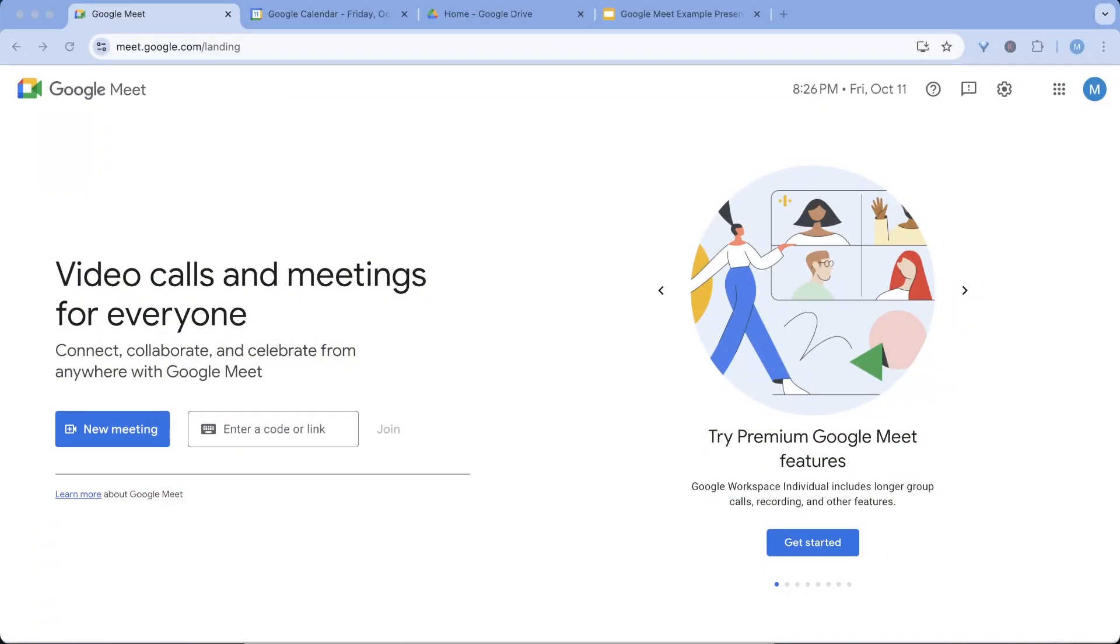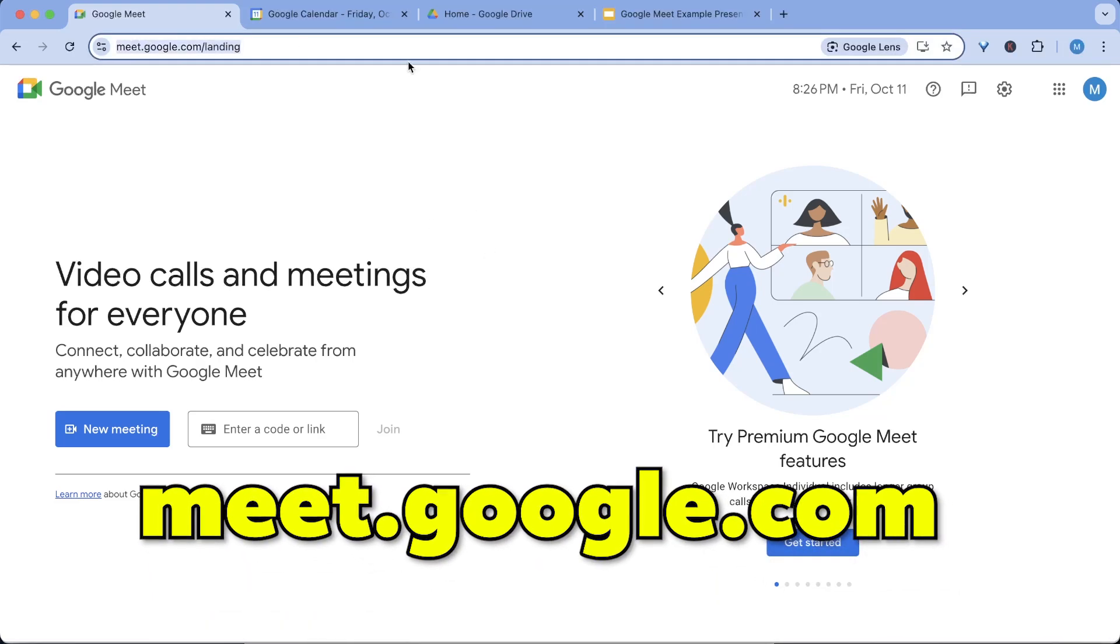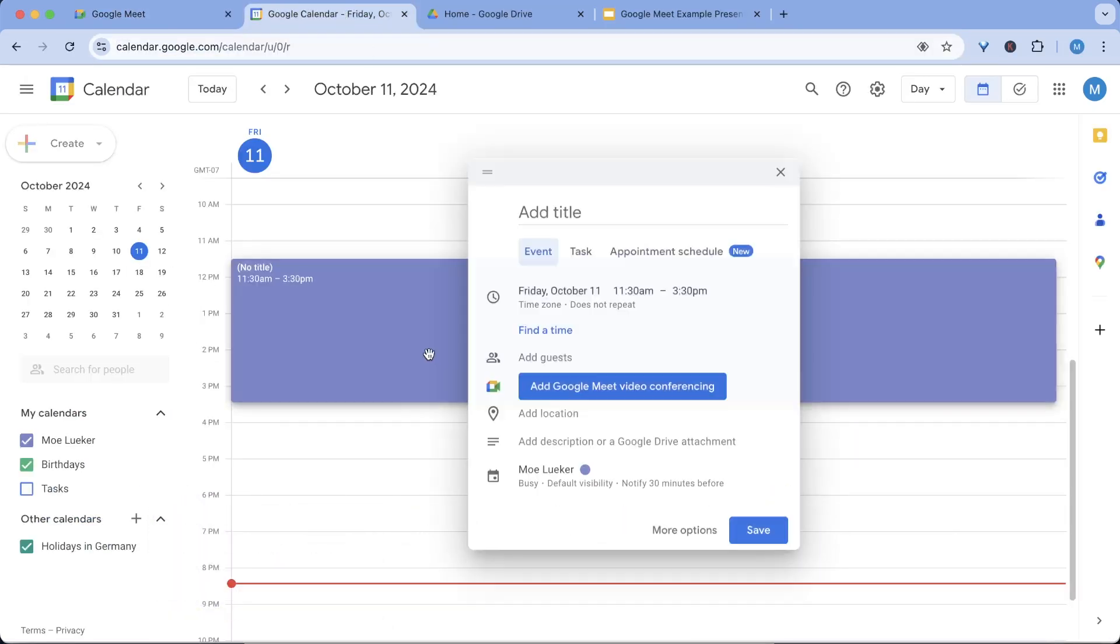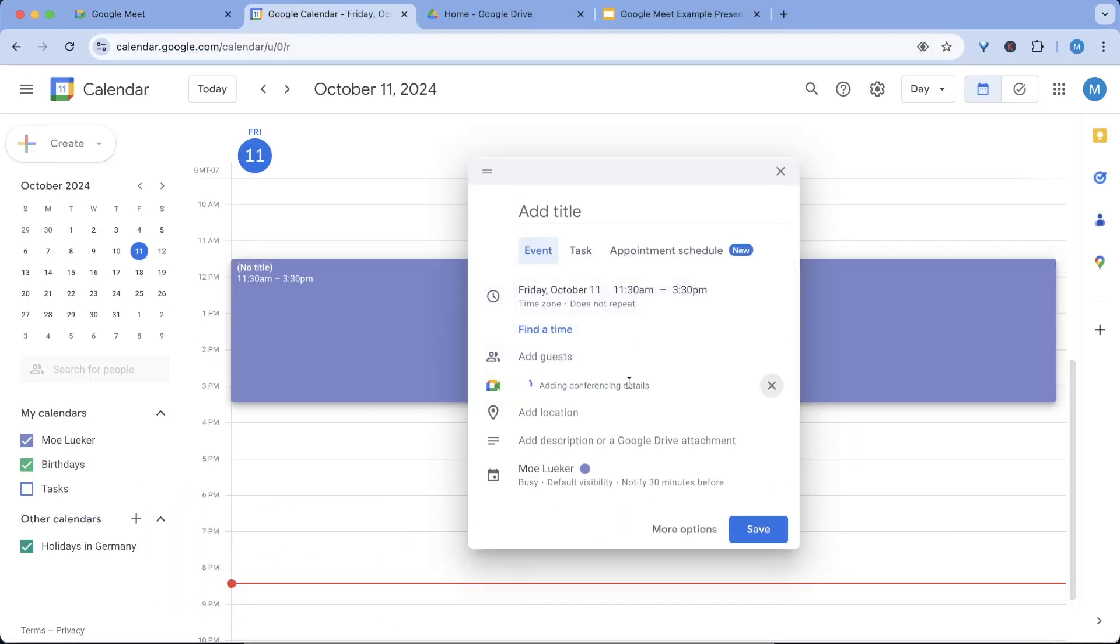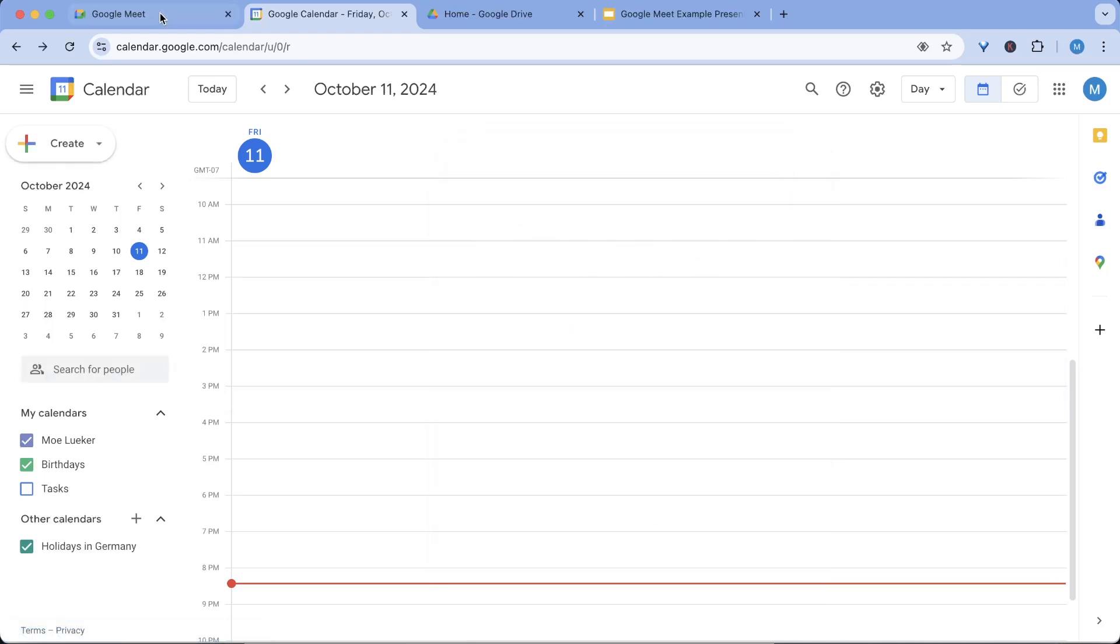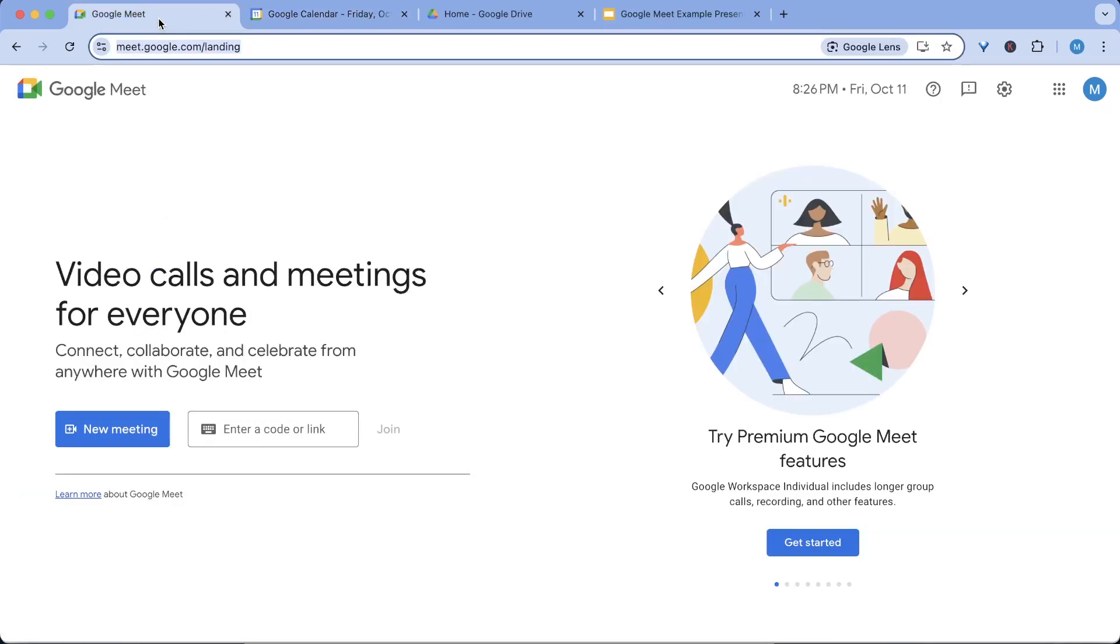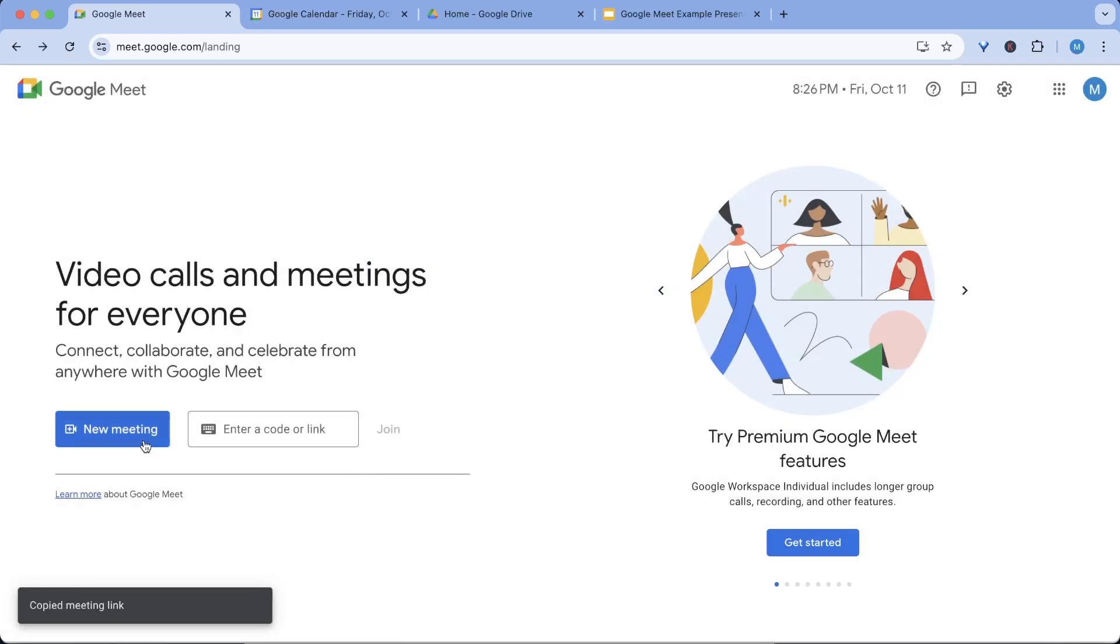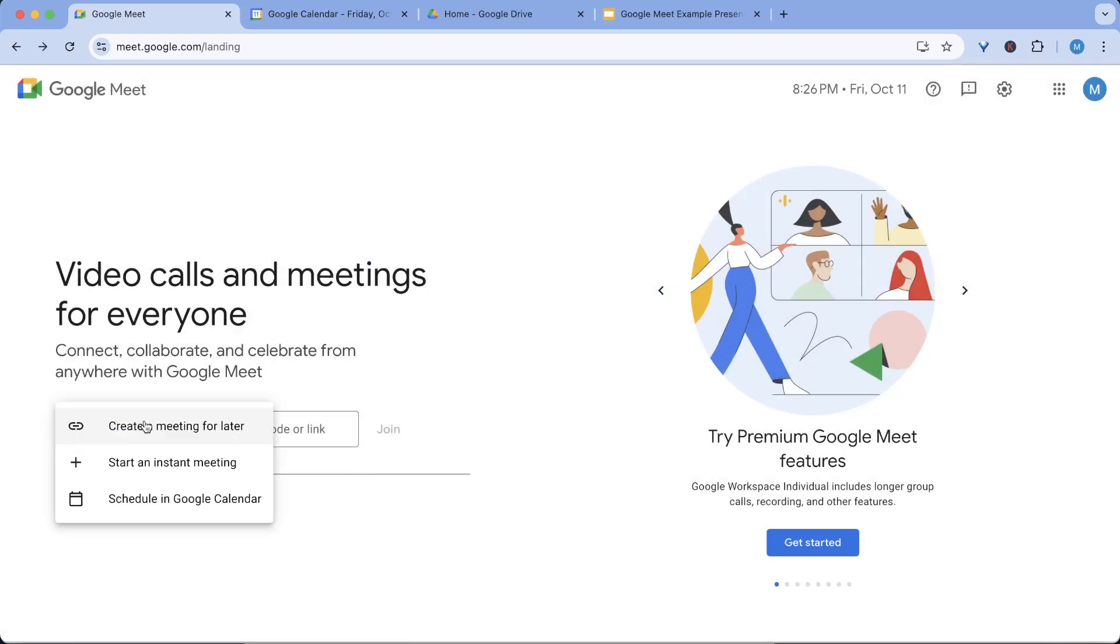You can use Google Meets for free by going to meet.google.com. You can add Google Meets to your calendar meetings by just clicking add to calendar meeting and it gives you up to one hour for free. If you join a new meeting you can copy this link and share that with anyone and we're actually going to do that. Let's start a new meeting and I will join it with one of my other accounts.